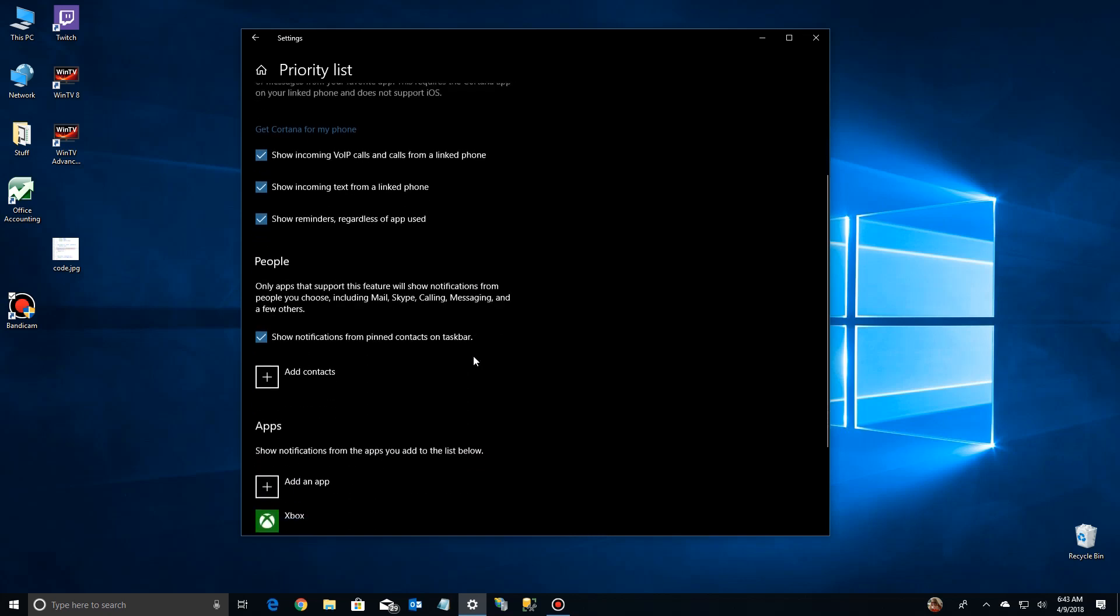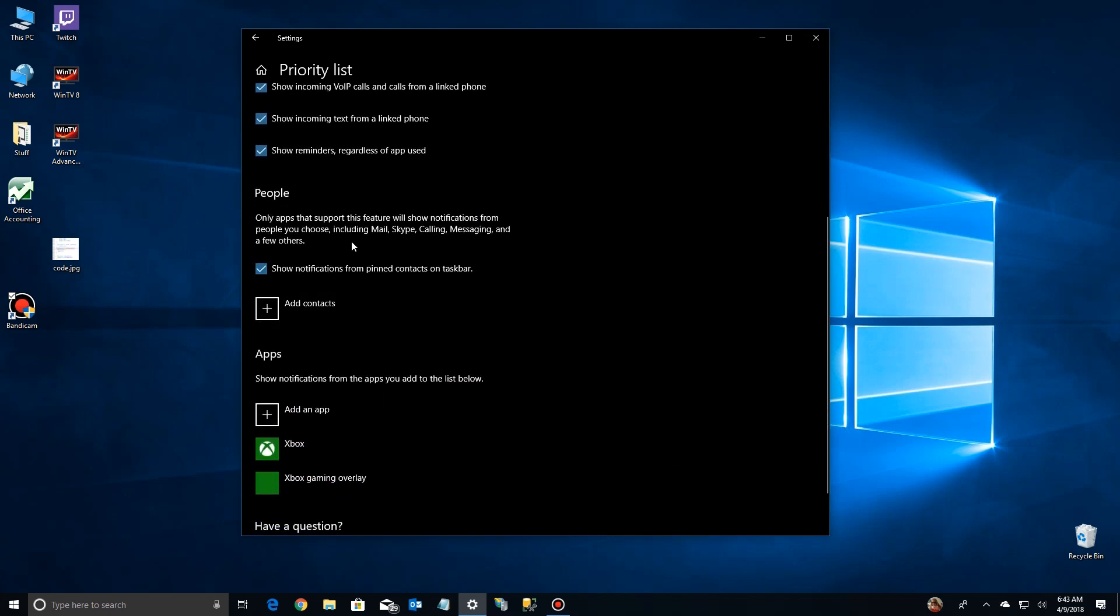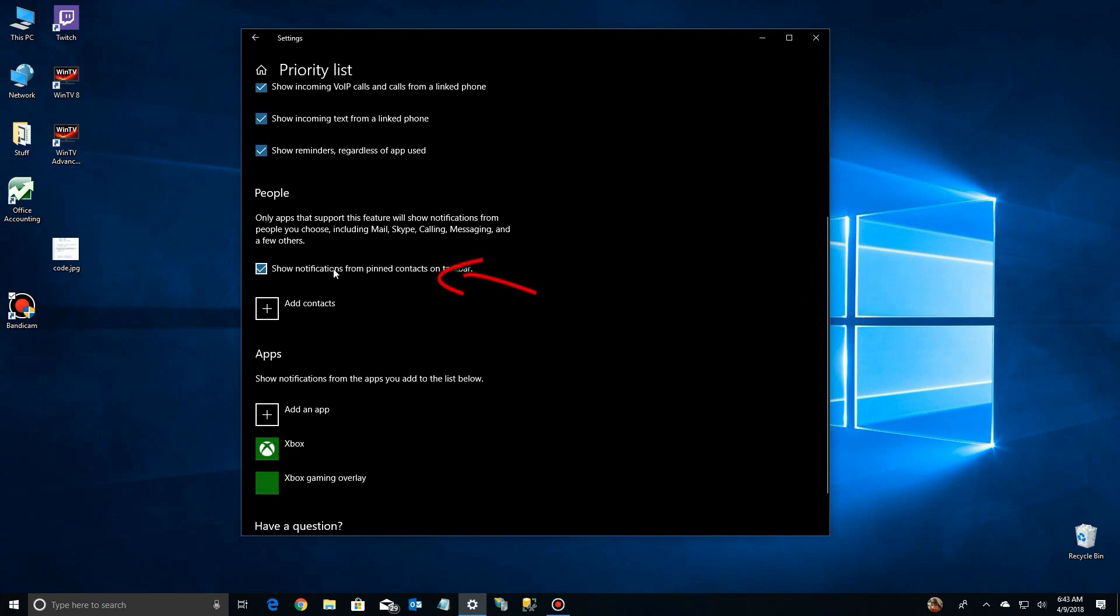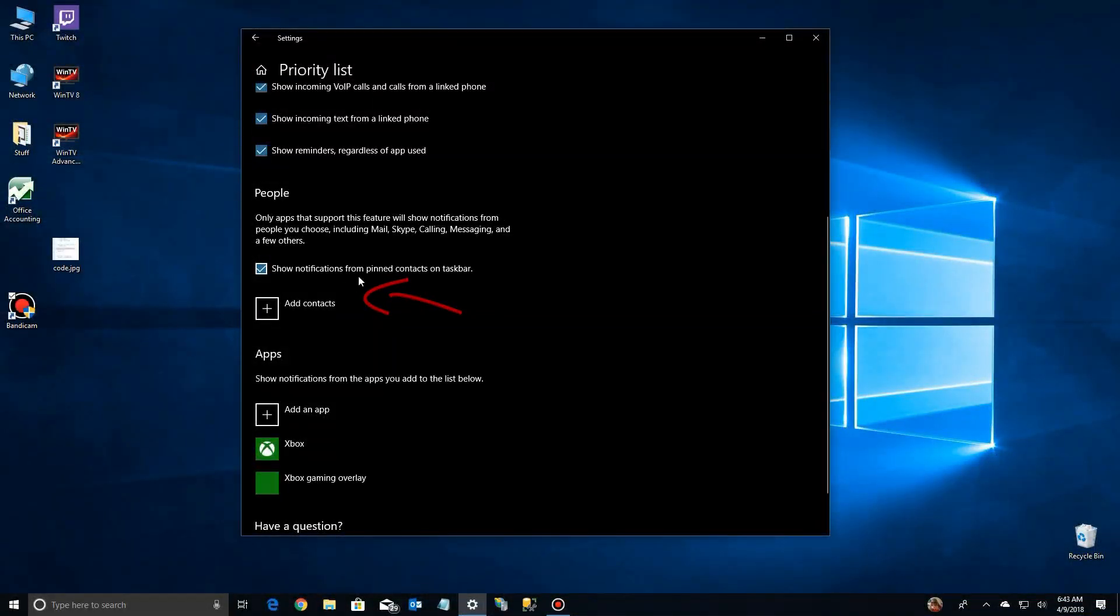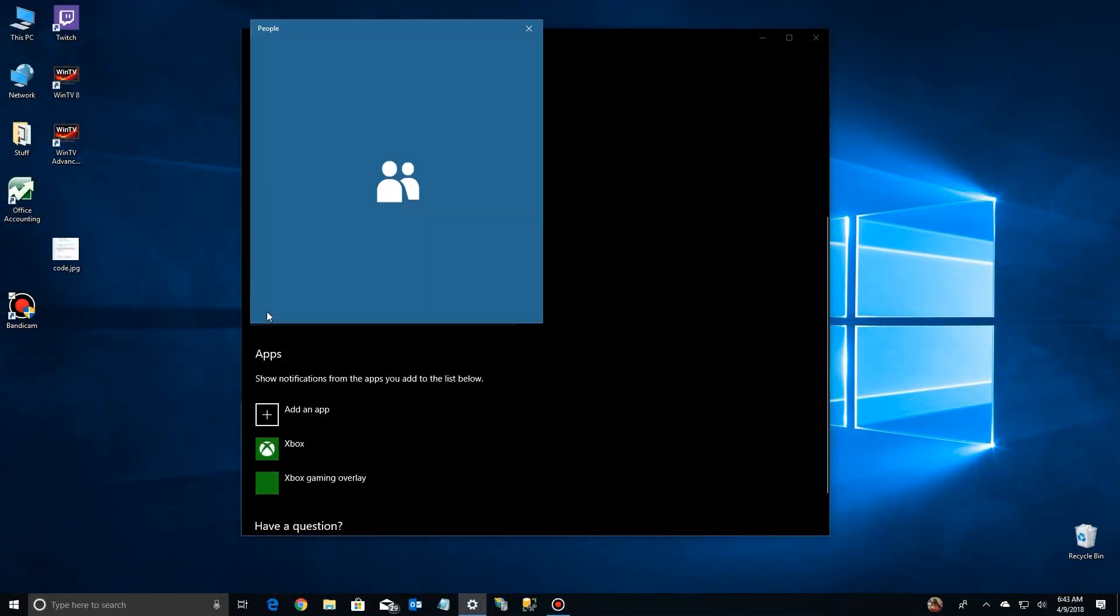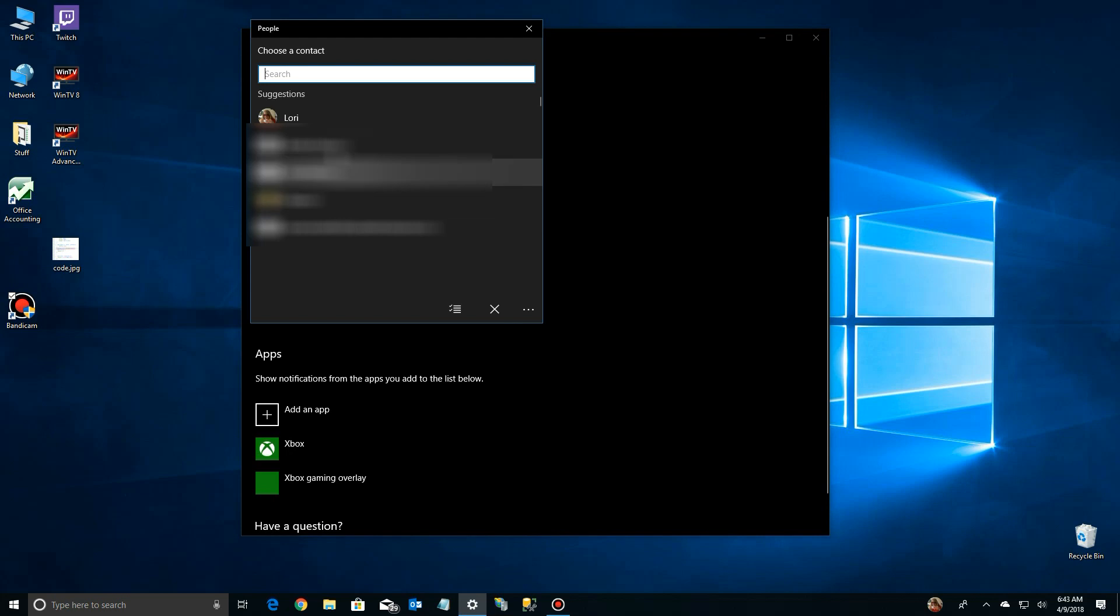So if you scroll down, you can also set priorities by people. The first check mark says you can show notifications from pinned contacts on your taskbar. So if you put somebody on your taskbar because they're important enough, it will automatically let those priorities calls come through. And if they're not on your taskbar, you can add a contact by clicking on the plus sign and go to your contact list and add people from there.